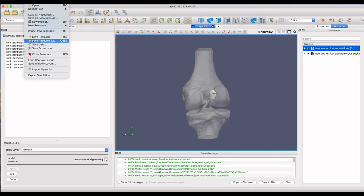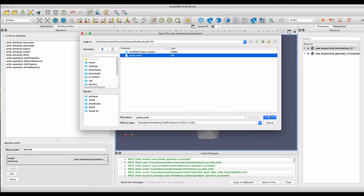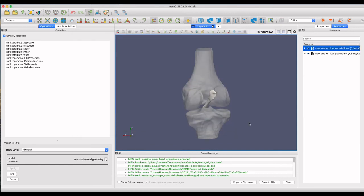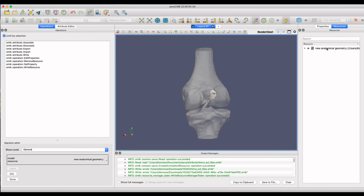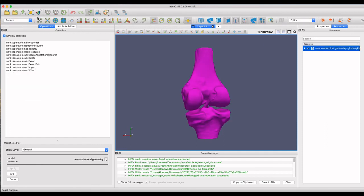After annotation is complete, make sure to save the annotation resource as it is separate from the geometry resource. Here you can see that the saved geometry and annotation SMTK files are opened separately and the new annotations are opened back up with its anatomical model.